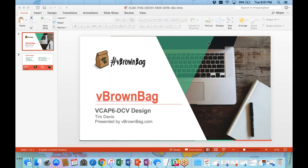We're continuing our VCAP series for vSphere 6 DCV design, covering this week Objective 3.2, which is creating a vSphere 6 physical network design from an existing logical design. Next week we're going to take a little bit of a break from this series and do a 'what's new with Nutanix AHV,' then we'll resume the VCAP series the following week.